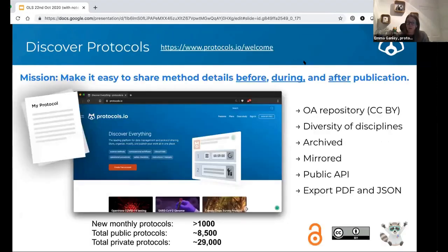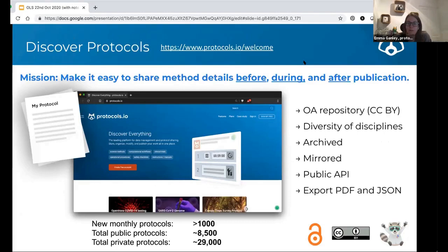That's where protocols.io comes in — the company I work for. We are a for-profit, but the content we publish is all open access. Our mission is really simple: to make it easy to share method details before, during and after publication. It's completely free to use if you're publishing your content — anyone can sign up for an account and put in the details of their experiments and protocols. It looks like a recipe, which I'll show you in a moment.